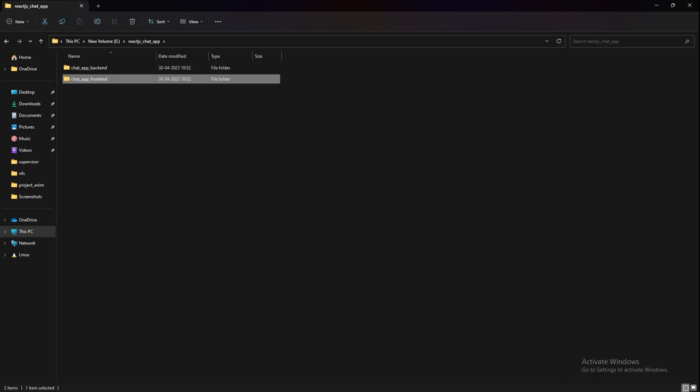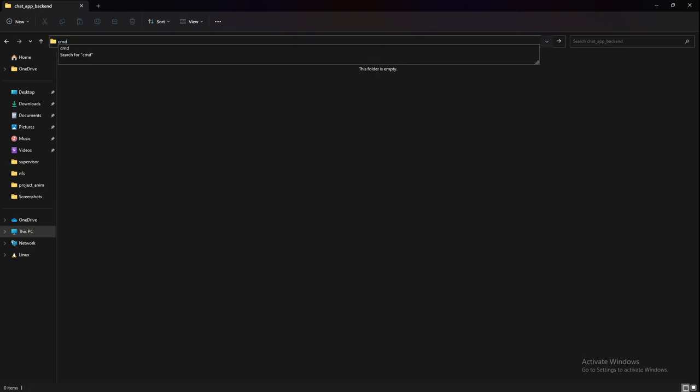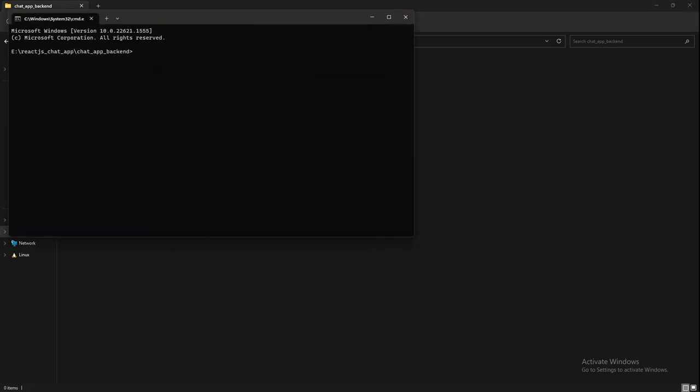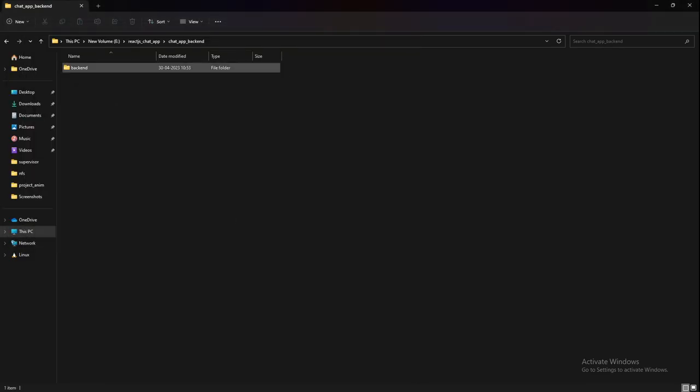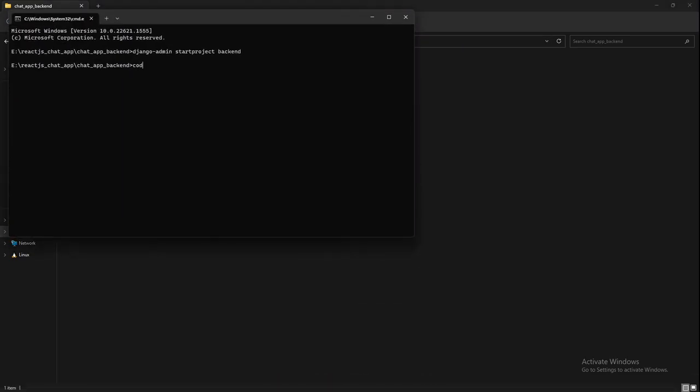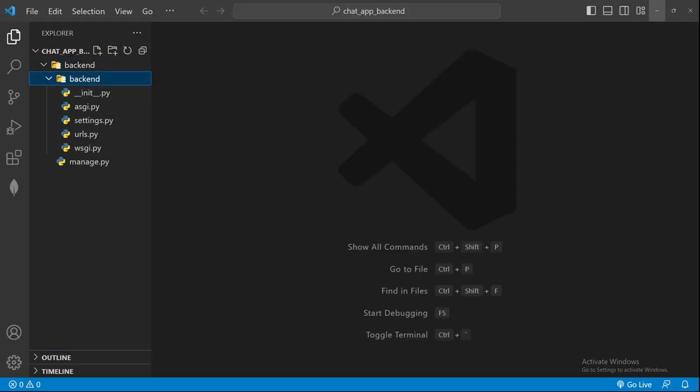Let's move into this and open CMD here. We'll do django-admin start project and we'll name it backend simply. You can see this folder is created. Now we can open this in our Visual Studio. This is our folder.